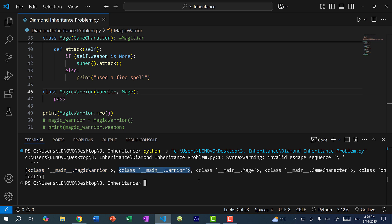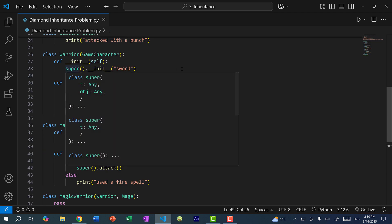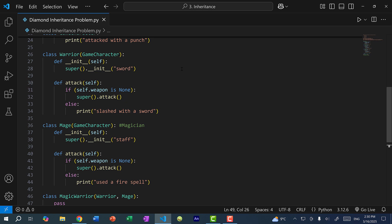If Warrior does not have a constructor defined, we check the parent to the right, which is Mage. And if Mage doesn't have one, we check the next level up — GameCharacter. So we are calling the Warrior constructor, but why are we also calling the Mage constructor? Mage comes after Warrior in the MRO. The super function does not actually call the parent class — instead, it calls the next class within the Method Resolution Order. So instead of thinking of it as 'parent class', think of it as 'next in line in the MRO', which would be Mage.